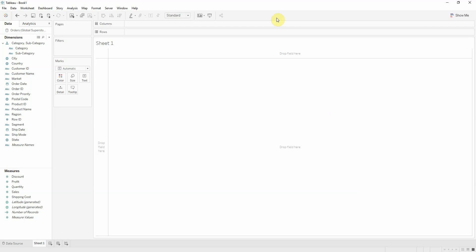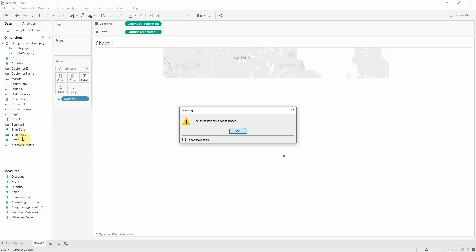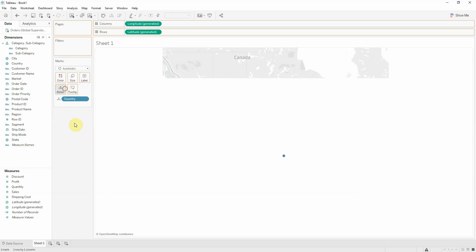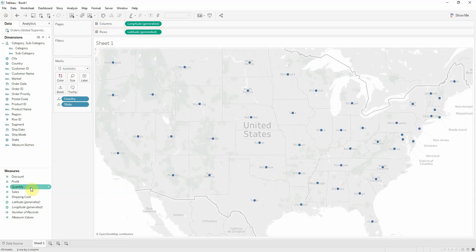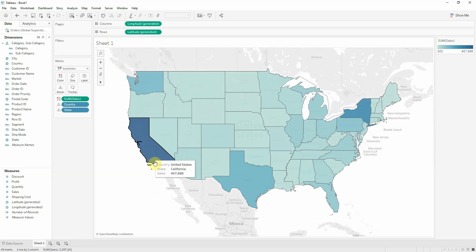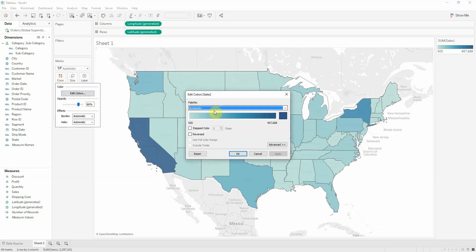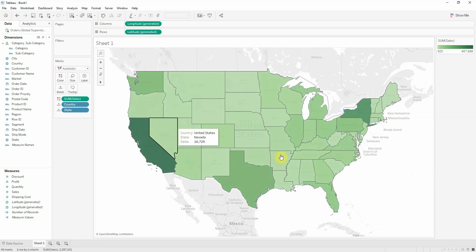Before we build a set action, we need to build our scenario. Let's say I want to view my sales by country and by state. Let's bring sales onto color to get the map colored by state by sales. I'm going to change this to green because you'll see why later.